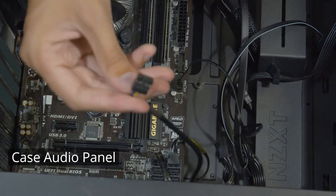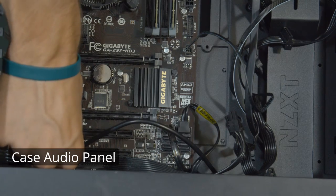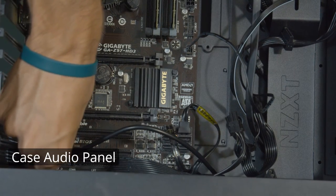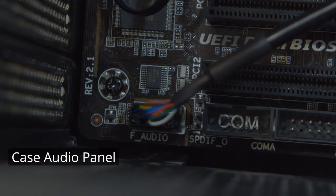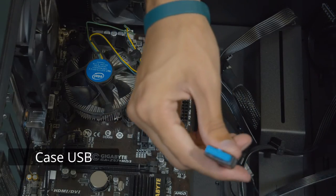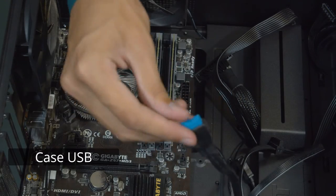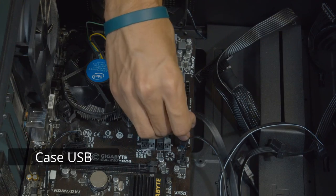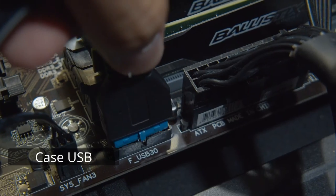Here, I'm just going to plug in the audio cable from the case to the motherboard, and again, if you have problems, the manual is a great place to look. Next is just the USB ports from the case. Those plug right in.